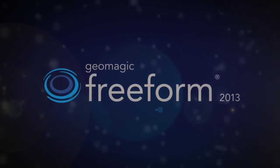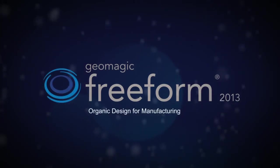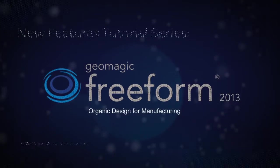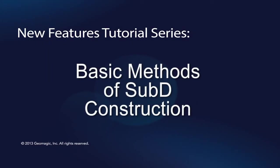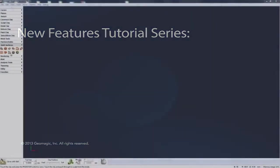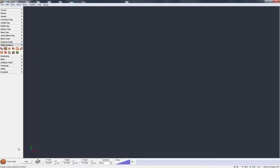Here I'm going to go through the basic ways we have of constructing the first sub D form that you can then go on and start editing further and getting to the exact shape you need. We have five different ways of constructing that first sub D form and the most basic one is cube sub D.